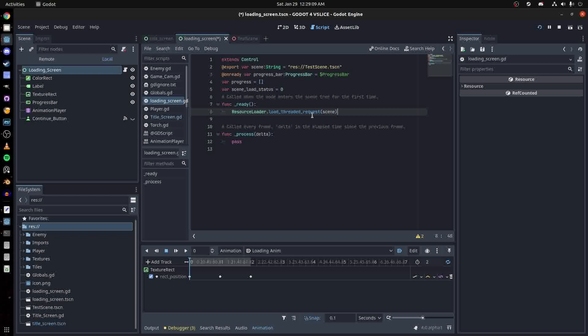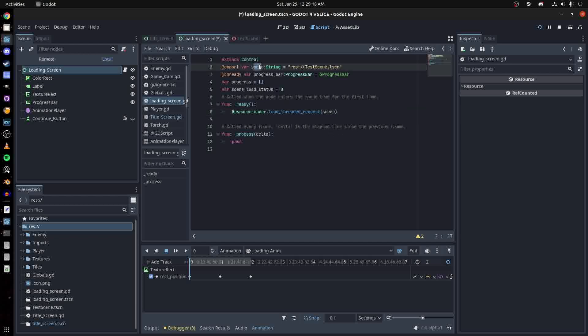In the ready function, we call resource loader load thread request and tell it to load the scene. In Godot 3.0 it was load interactive and it was a lot more complicated - you had to manage the threads yourself.